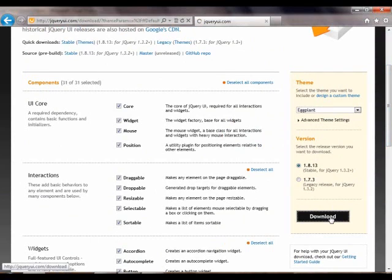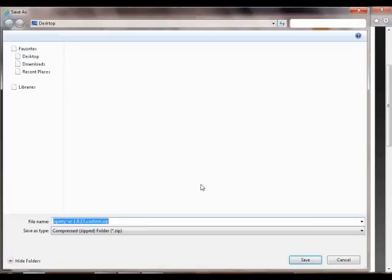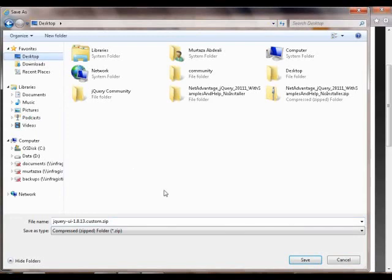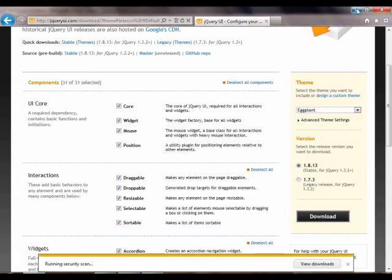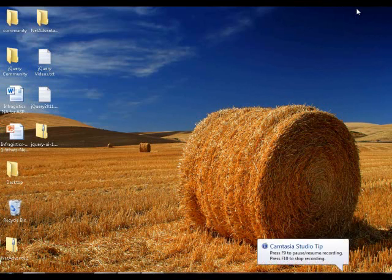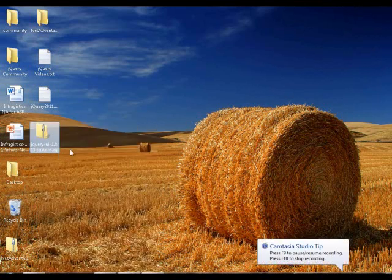We'll take that and save it to our desktop. Let's save as and add to our desktop. Once we have that on our desktop, I can unzip this file.